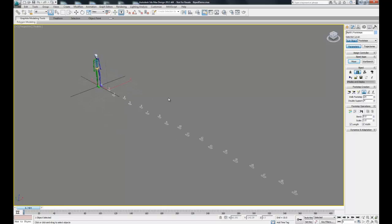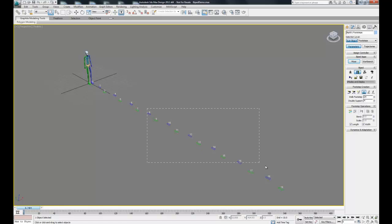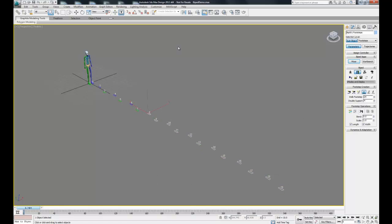Each of these footprints we can actually move separately. We can move them and rotate them. If we select a bunch of these, we can rotate them together and actually make this path zigzag.